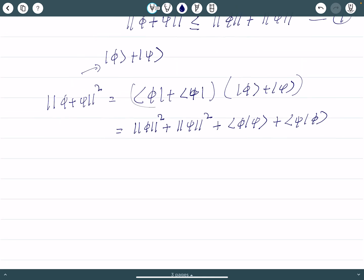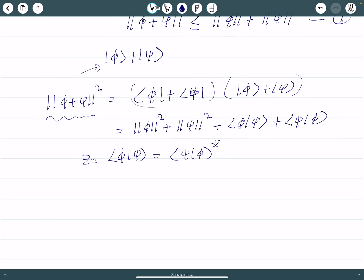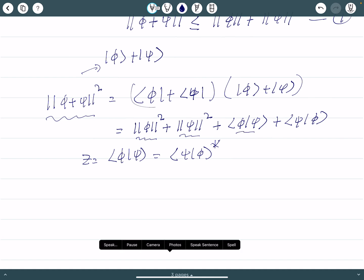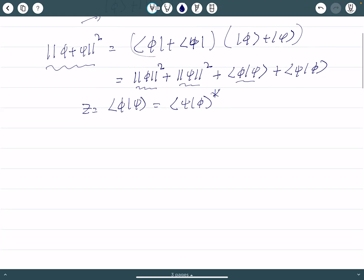Now, bra-phi-psi — the inner product of phi with psi — is the complex conjugate of the inner product of psi with phi. In general, bra-phi-psi is a complex number; call it z. The left-hand side, the norm square, is a real number, so the right-hand side must also be real. The terms phi-psi plus psi-phi equal z plus z-star, which is 2 times the real part of z.